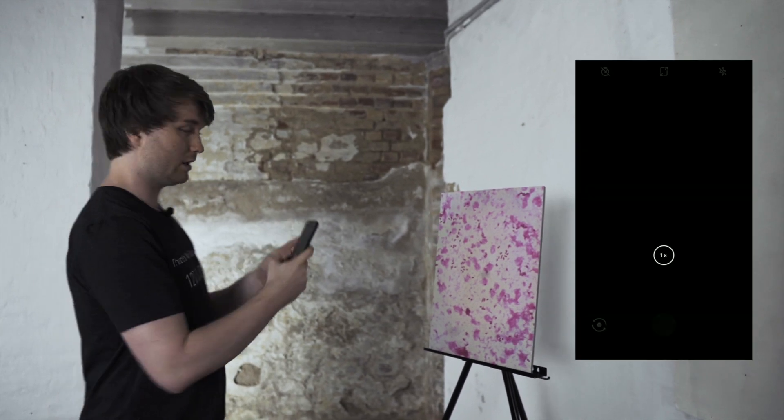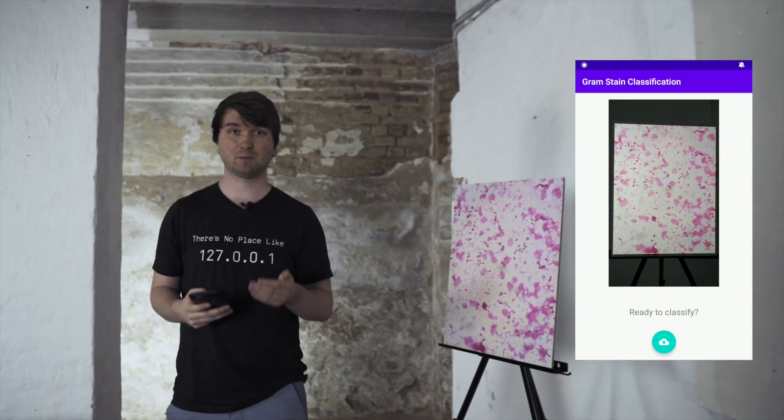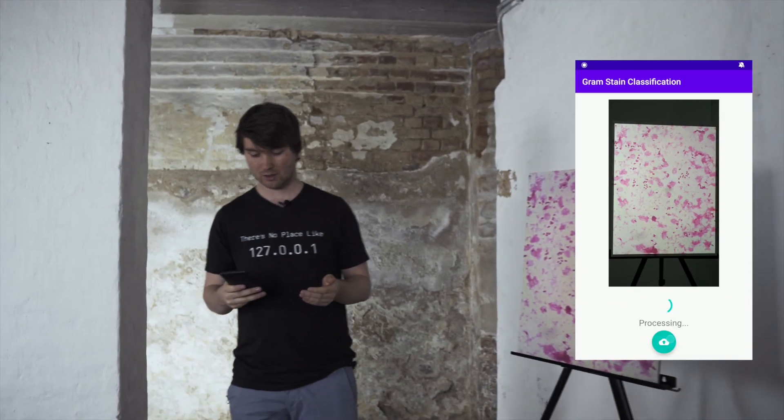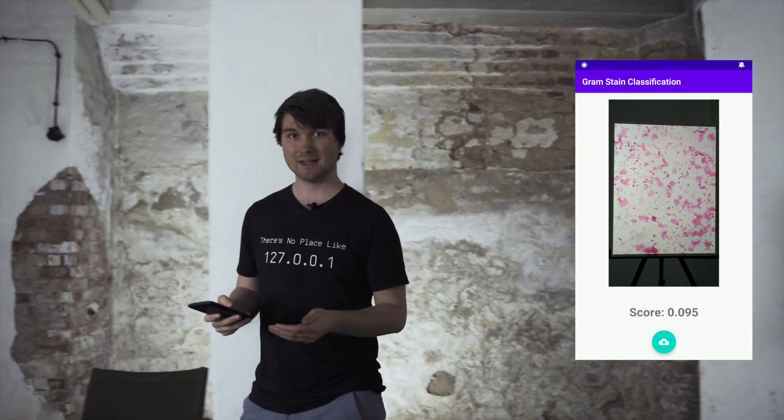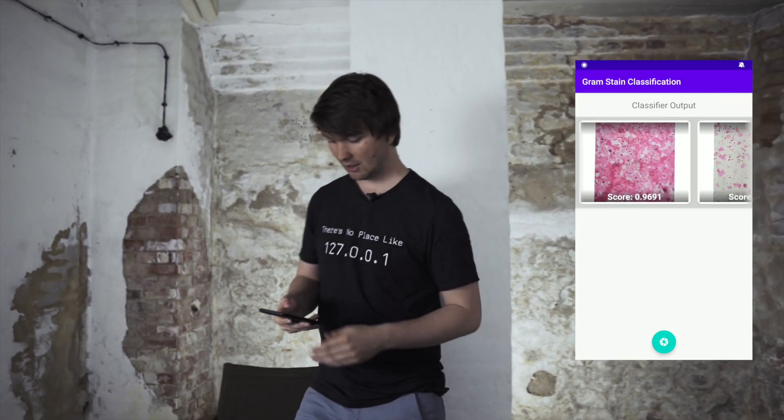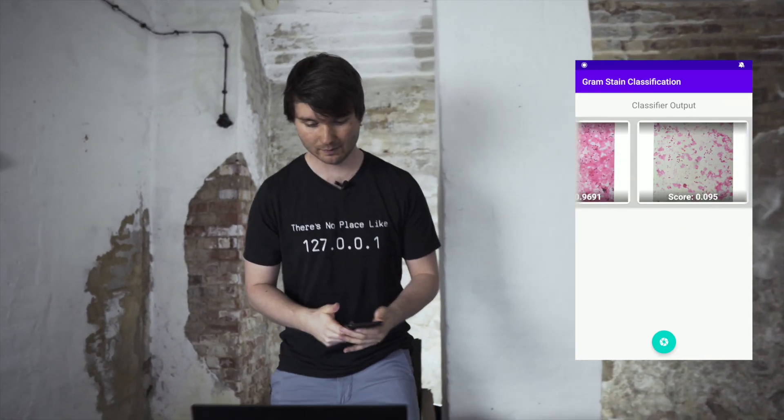Still, our new state-of-the-art model achieves pretty good results. Let us see how this was achieved.